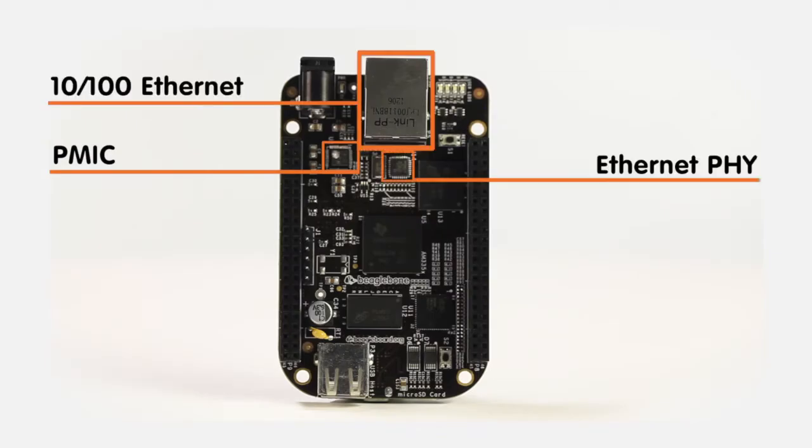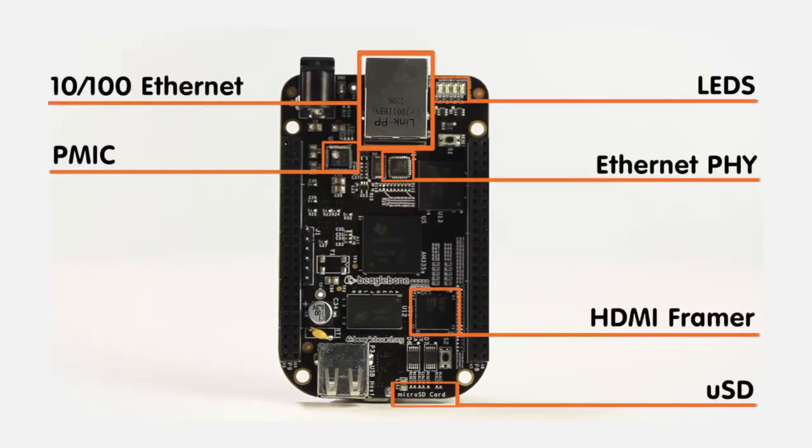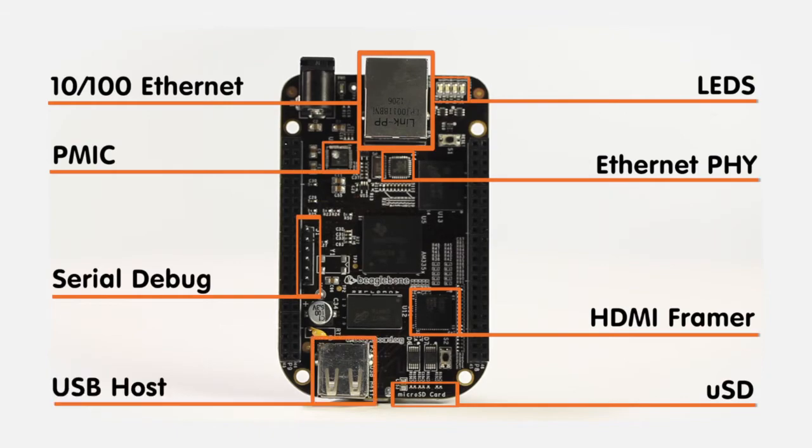The board also comes standard with a host of other features as well as software that helps you start developing in seconds.